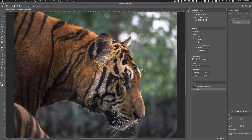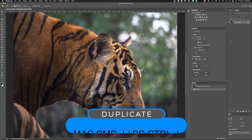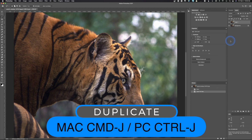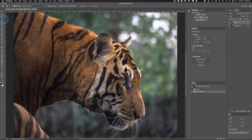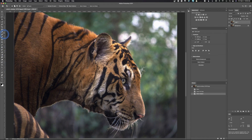The first thing you need to do is duplicate the background, so we're gonna hit Command J or Ctrl J to make a duplicate layer. Make sure that layer is selected. The key to making any of this work is to make sure our selection is really good — the better the selection, the better this is going to look. We'll grab our selection tool, go up and hit Select Subject, and Photoshop is gonna do a pretty good job.